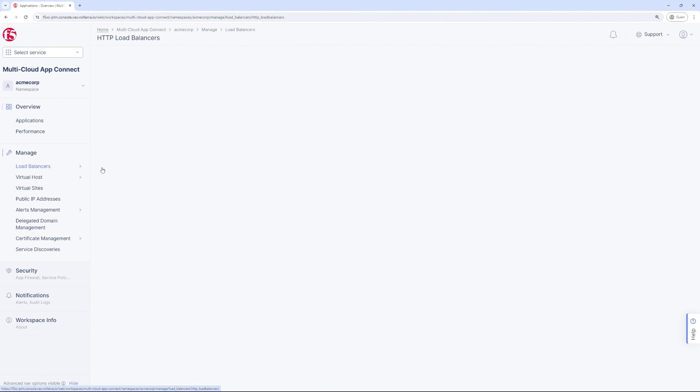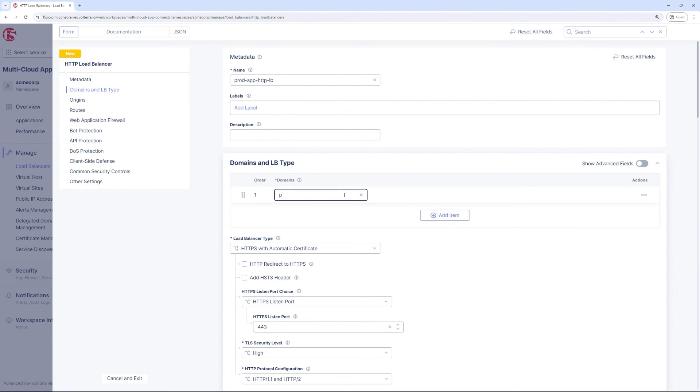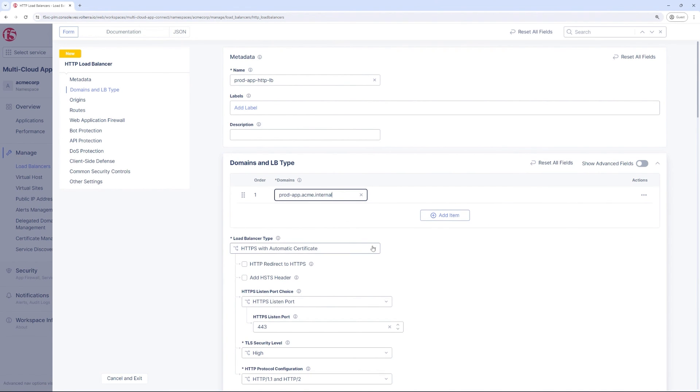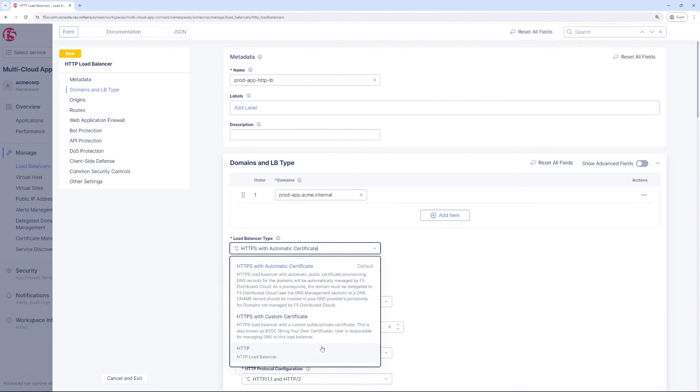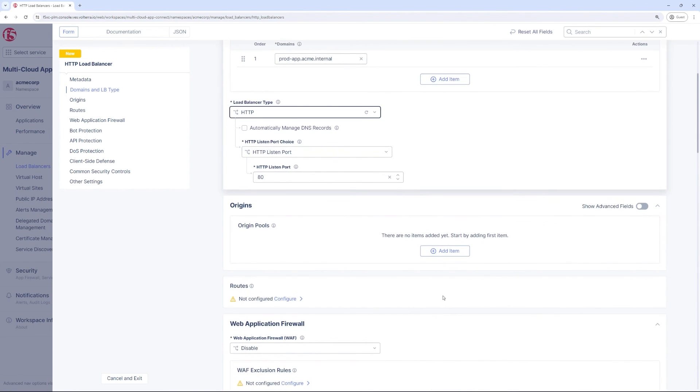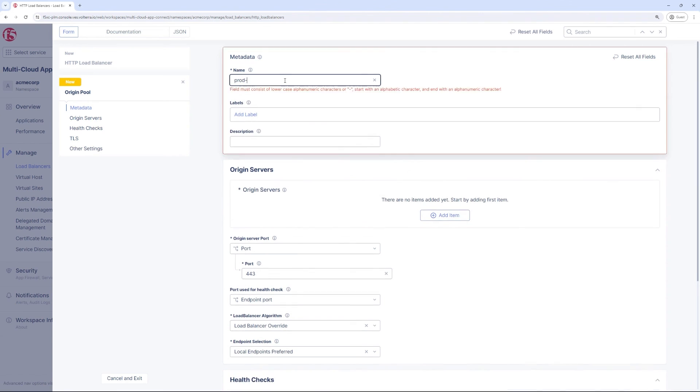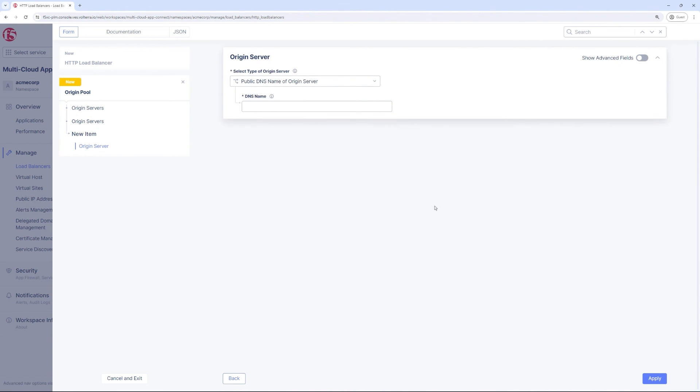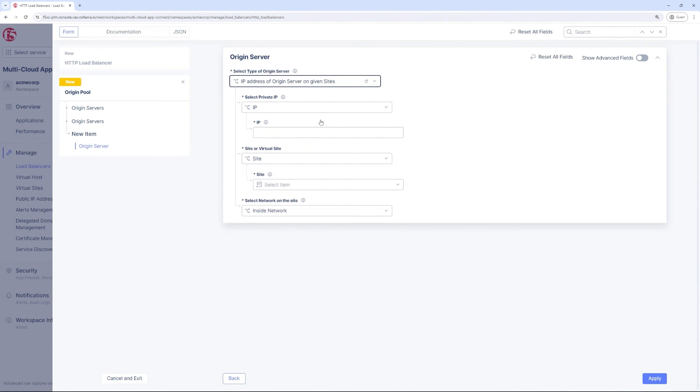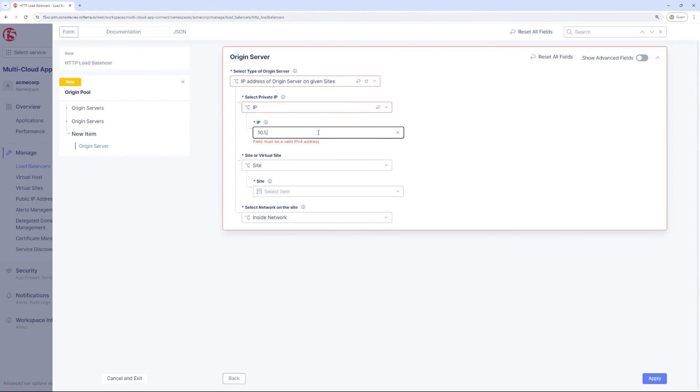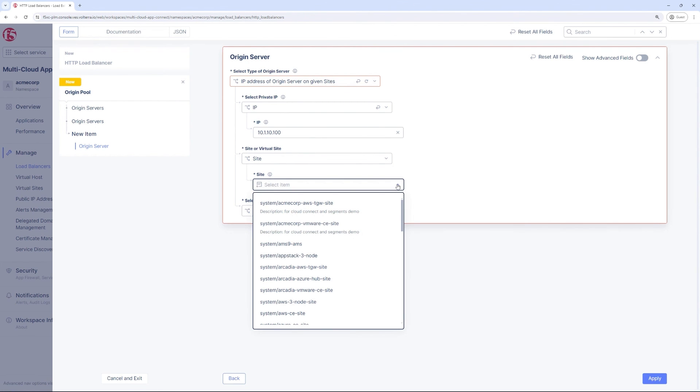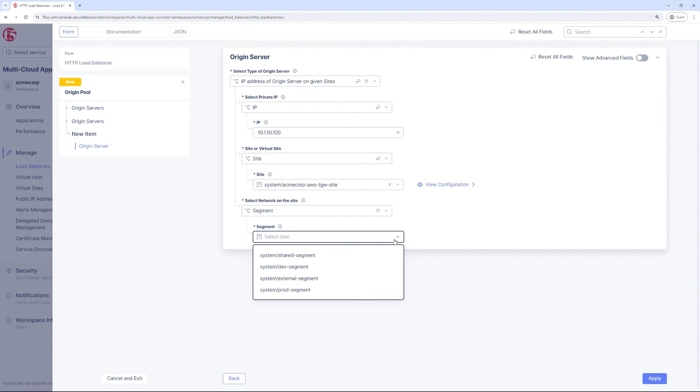We will next need to create a load balancer. We will give this load balancer an FQDN, a fully qualified domain name, and then choose HTTP or HTTPS. Then we will create the origin pool, which is basically the target for that load balancer. It references the workload's IP address within the prod segment that the load balancer will target. Thus we need to associate the origin with the site and segment. We are using port 80 as part of this demo.